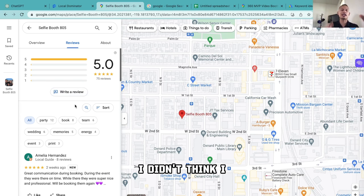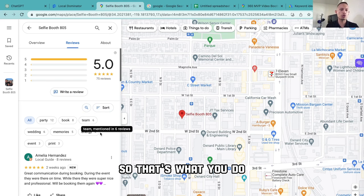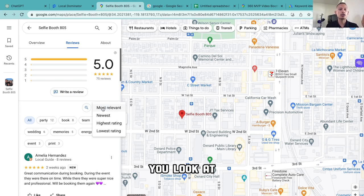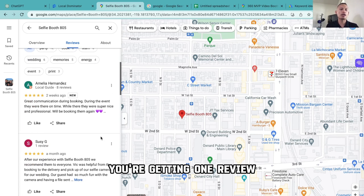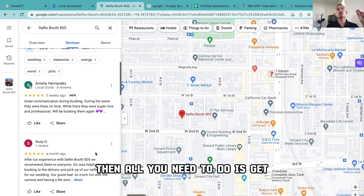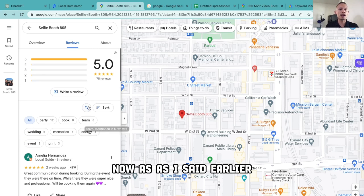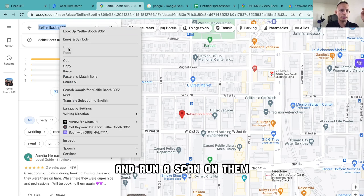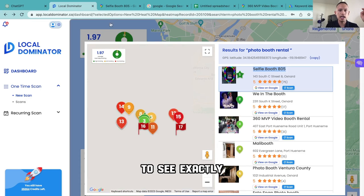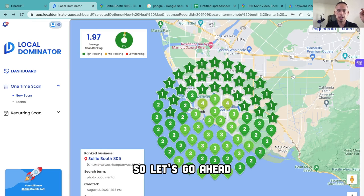There — I just gave you some key ingredients. A way to beat your competition is to get more reviews. You go into their Google profile, look at how many reviews they're receiving, and if you notice they're getting one review a week, all you need to do is get two to three reviews a week to start beating them. As I said earlier, we're going to go ahead and run a scan on them to see exactly how they're doing.